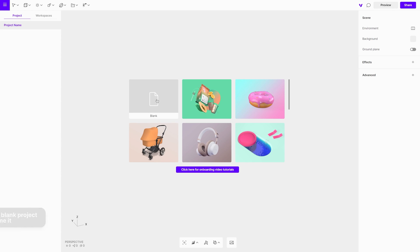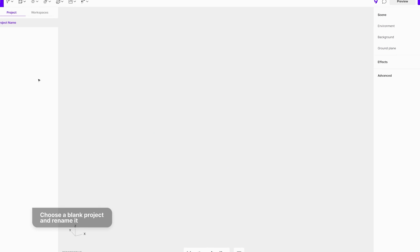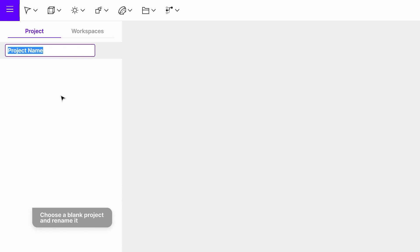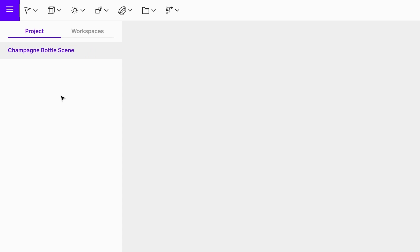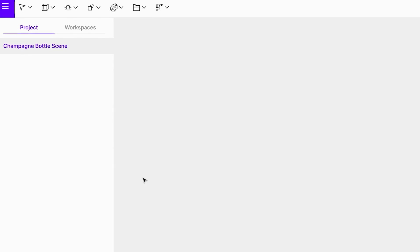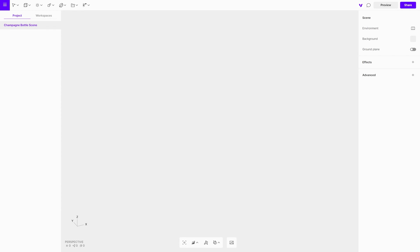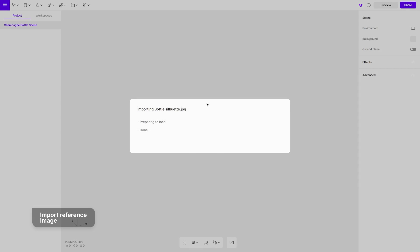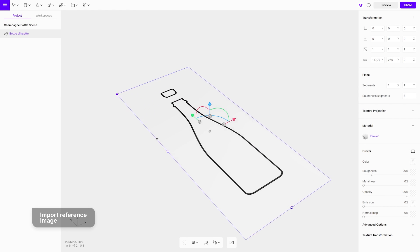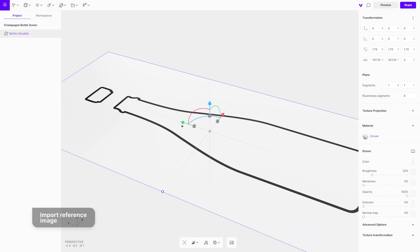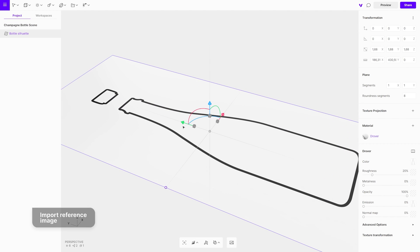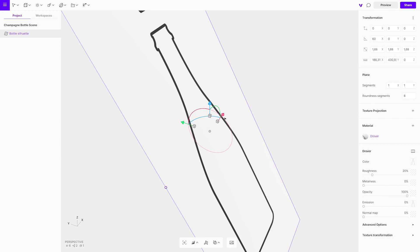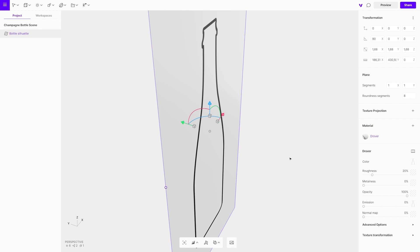To start, choose a blank project on the splash screen and rename it. Let's import an image that we will use as a reference while modeling in order to keep the right proportions. Use the gizmo and adjust the scale and rotation.